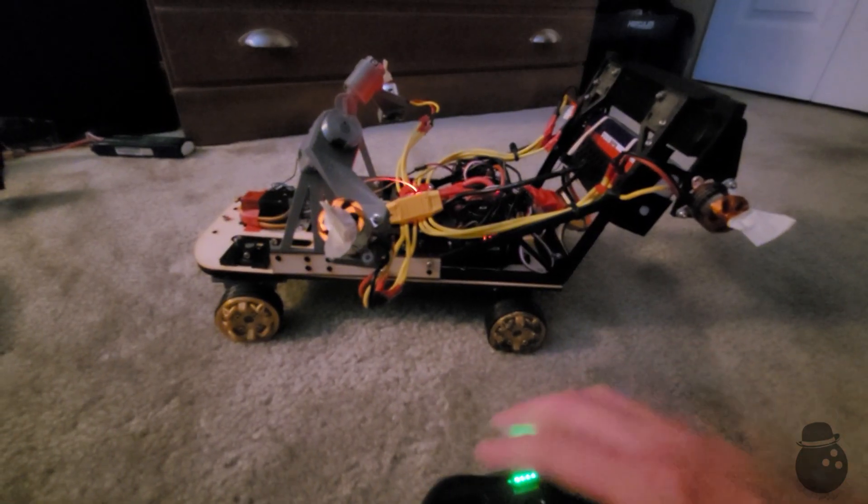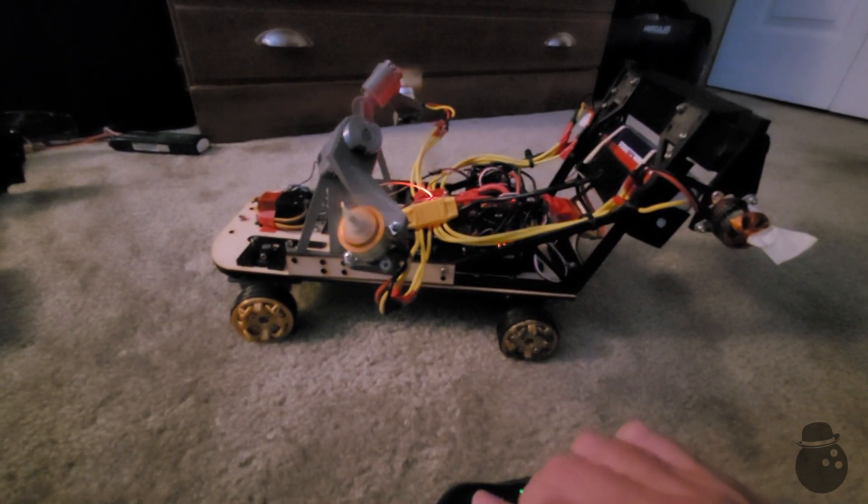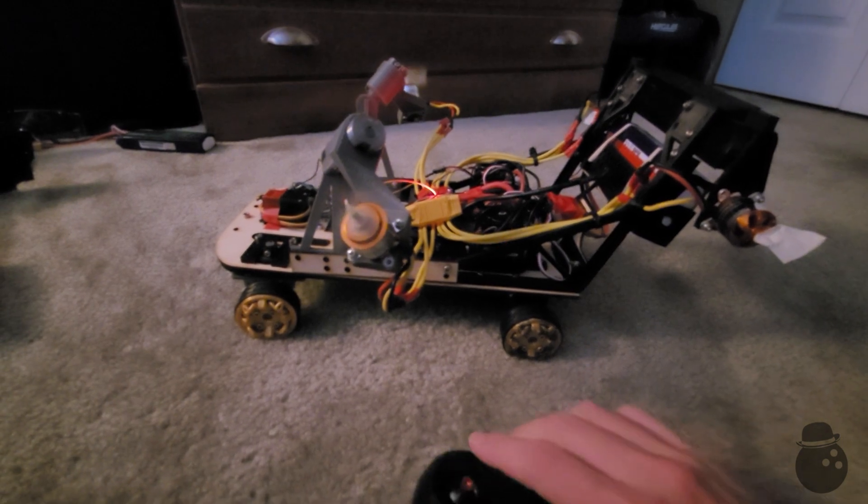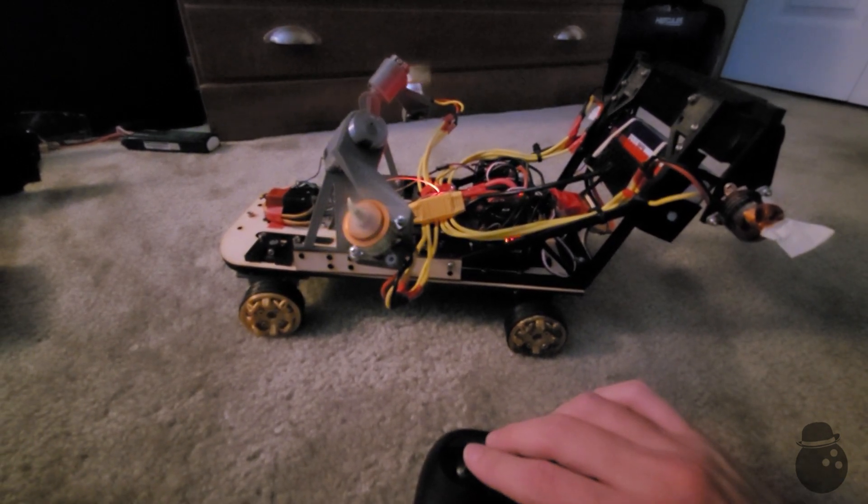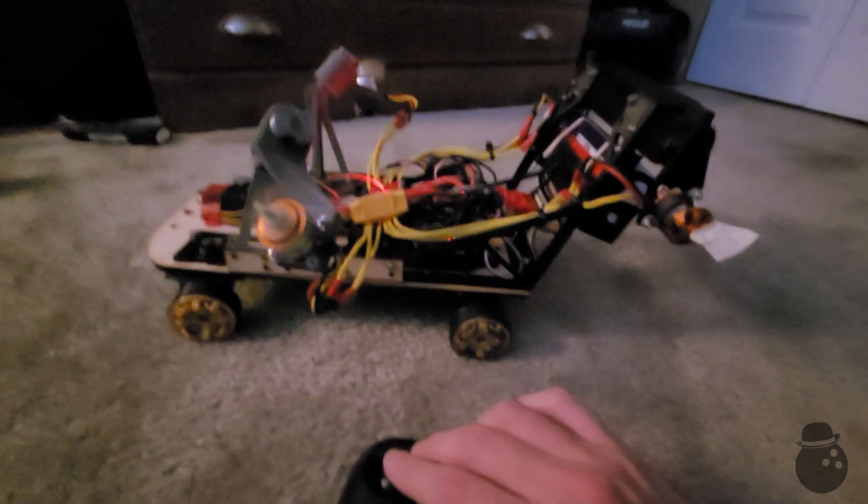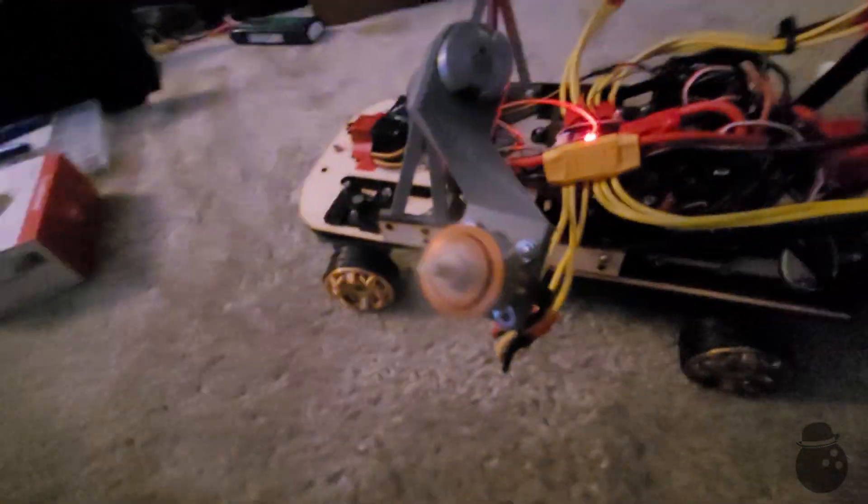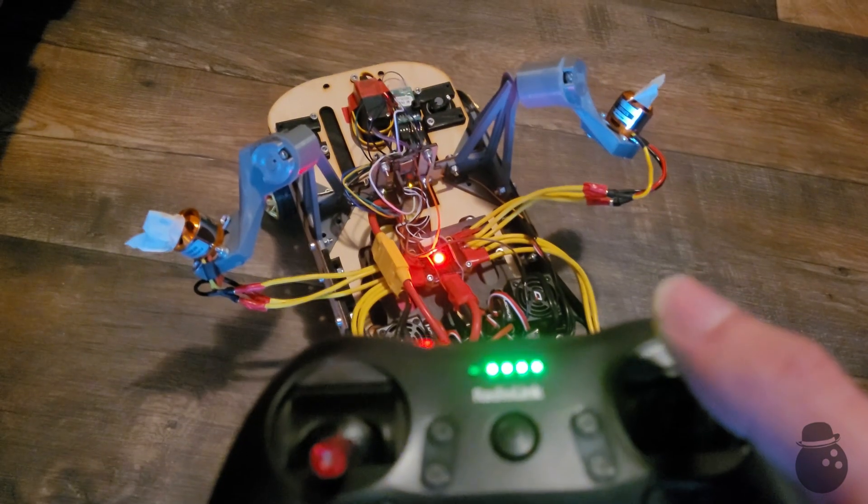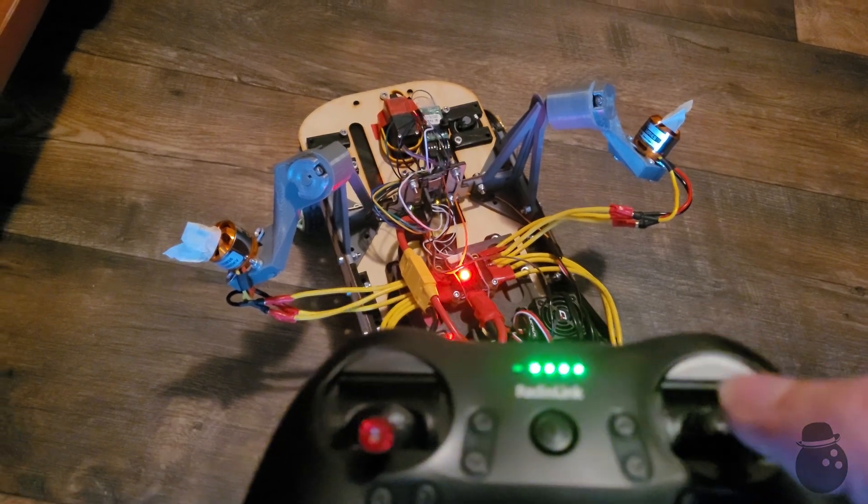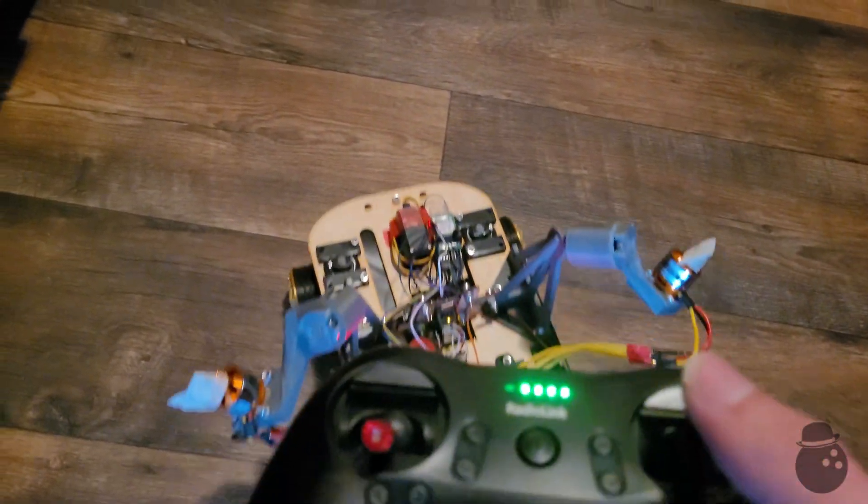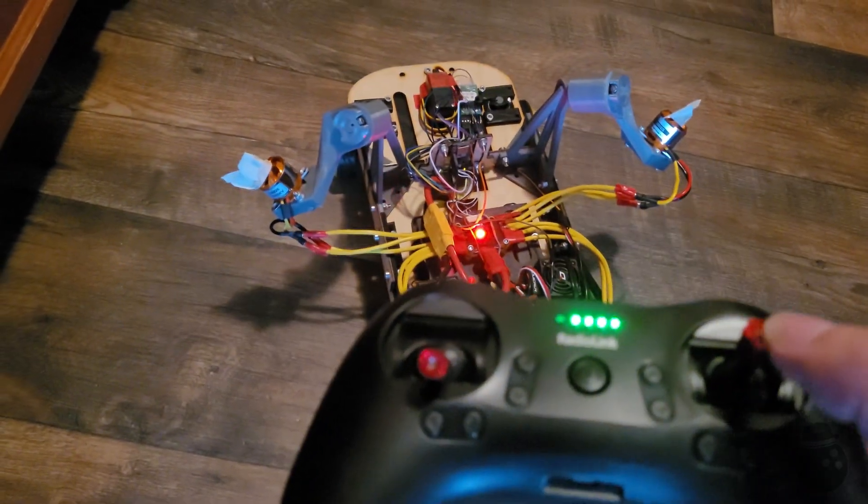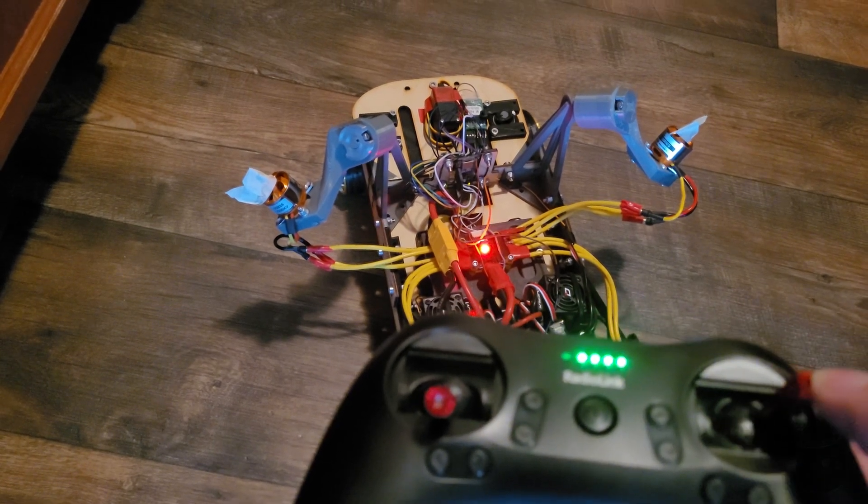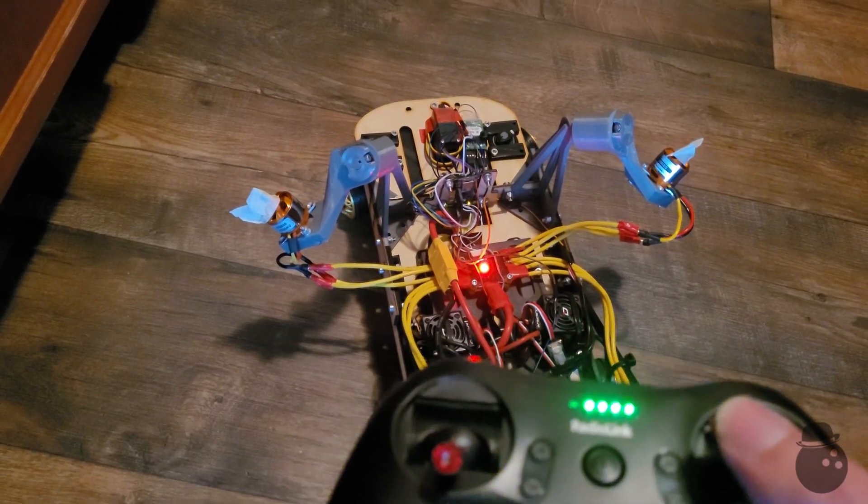I knew that the changes probably wouldn't just work, but this was probably the most frustrating. Only two channels were working at once. I assumed, at first, it was the new 4-in-1 ESC, but after testing driving, I noticed I could only either move or turn. I couldn't do both. This meant the issue was actually with the Arduino and its code.